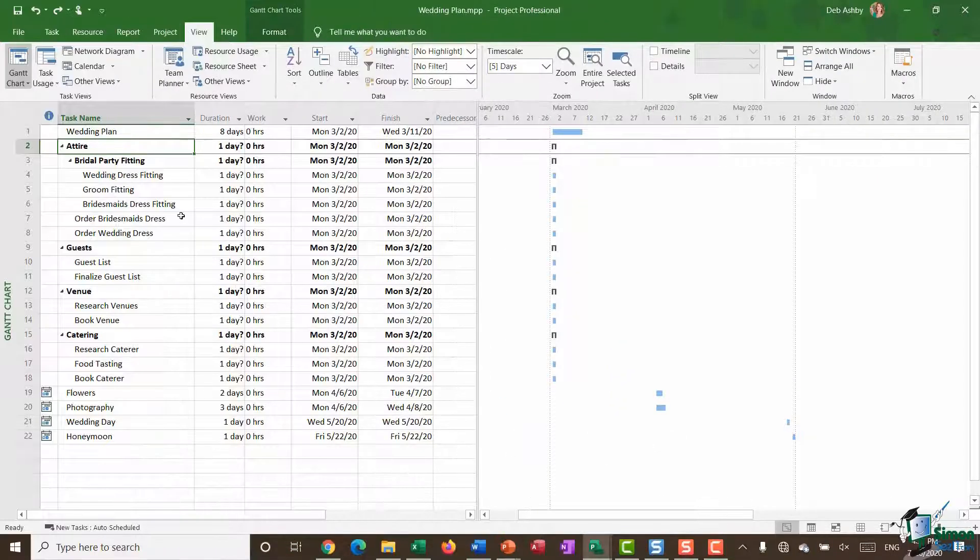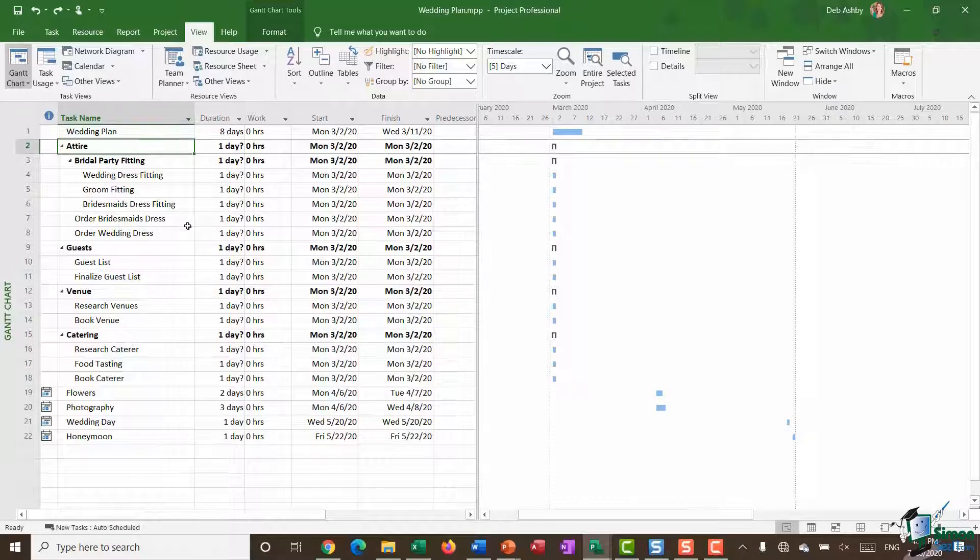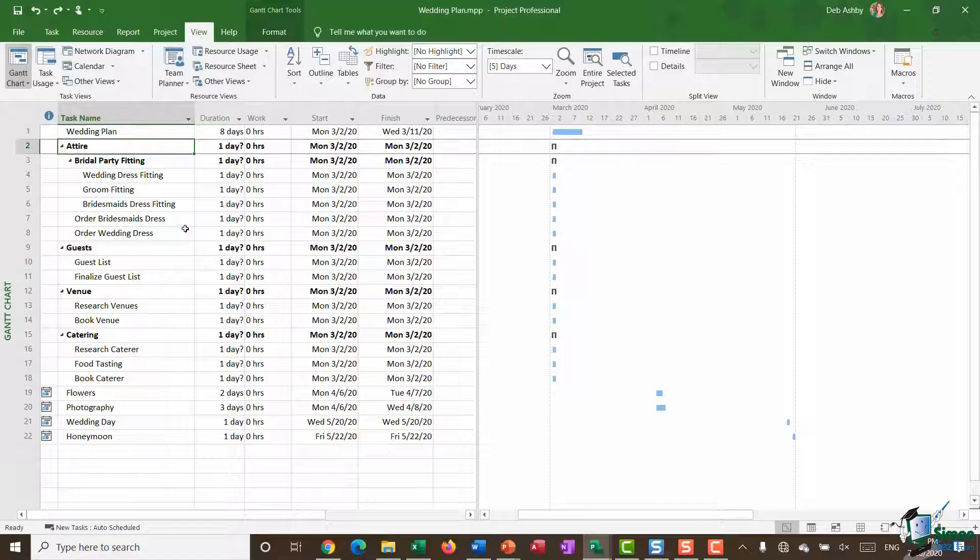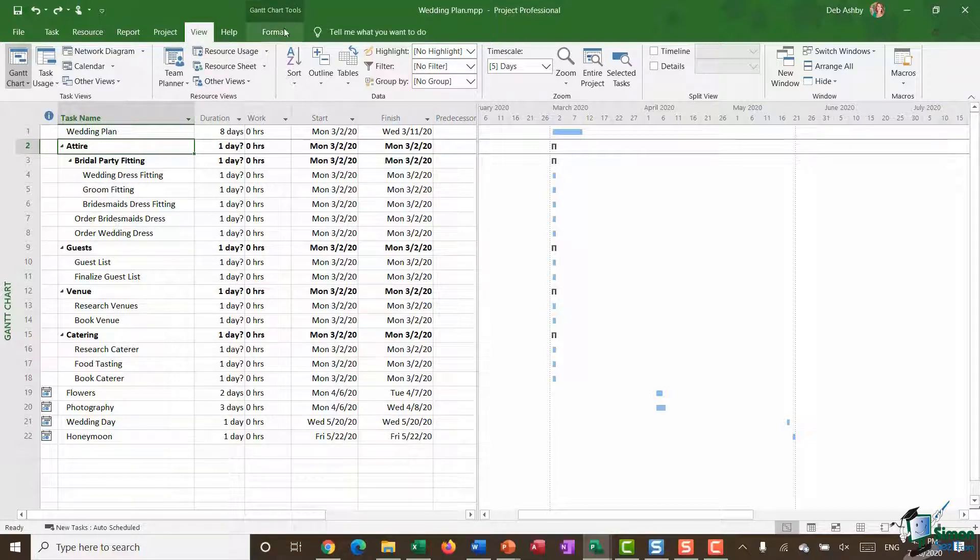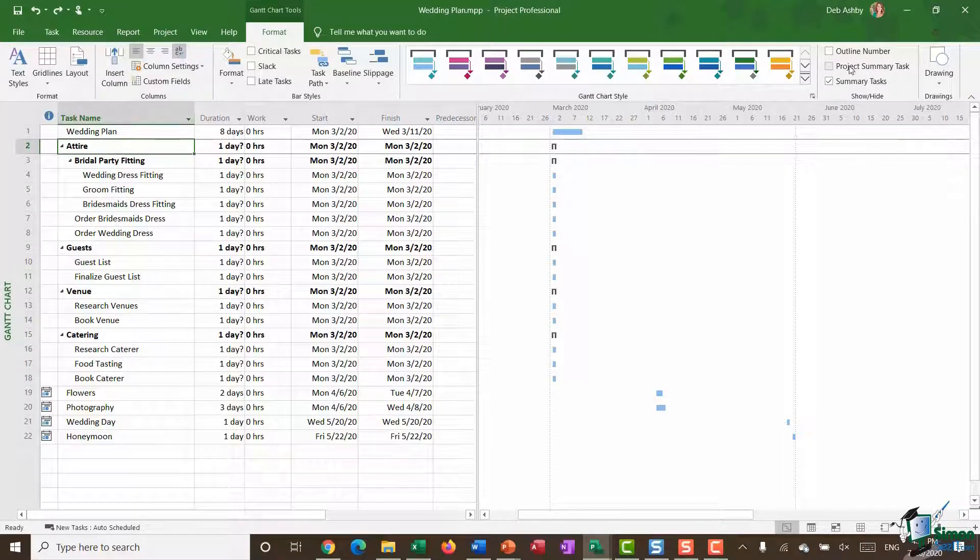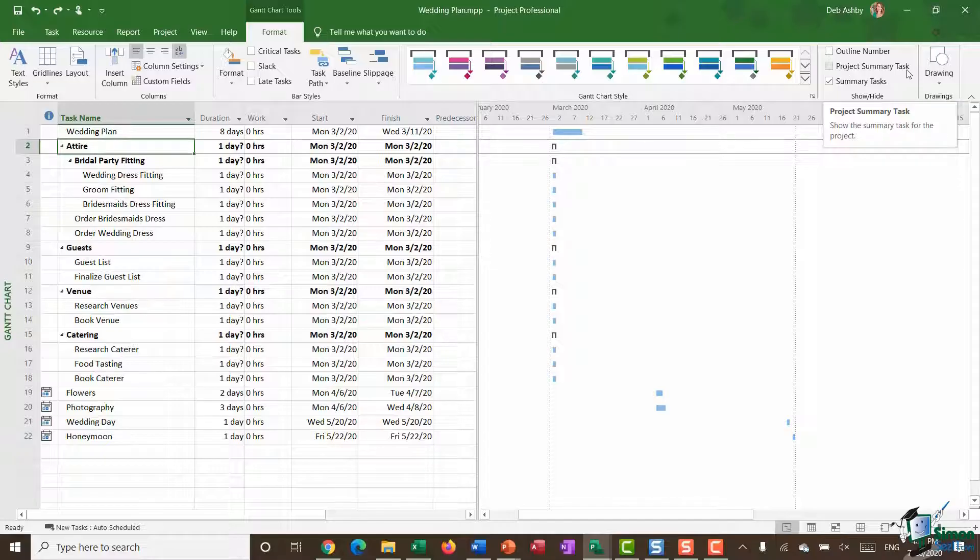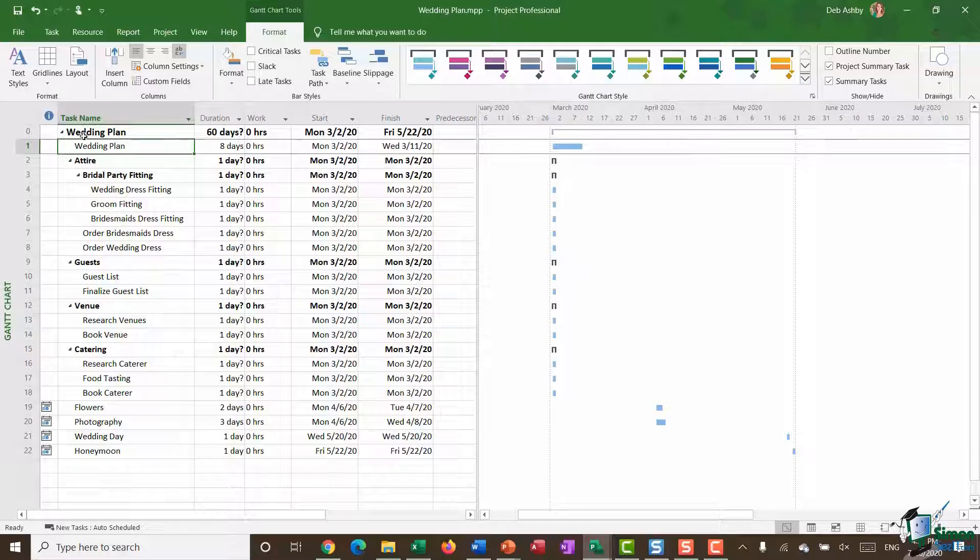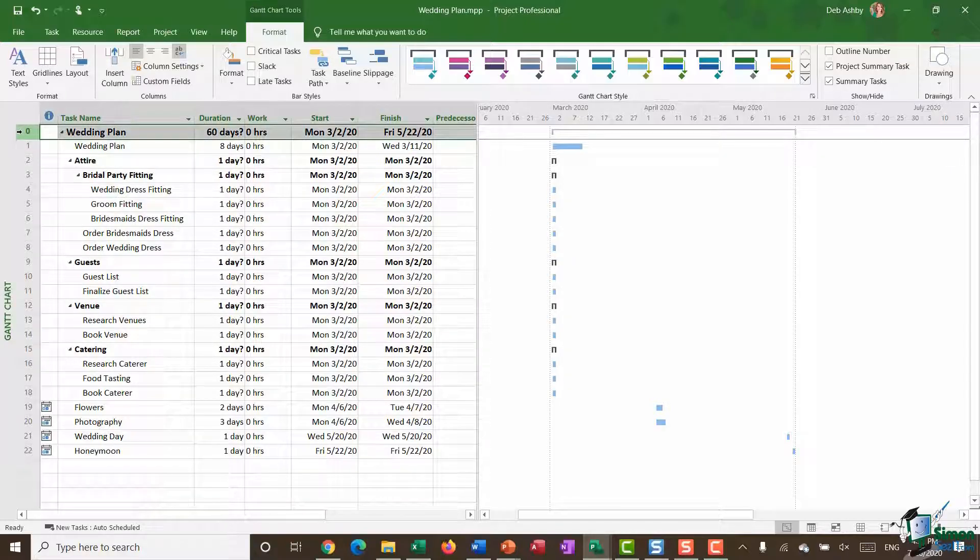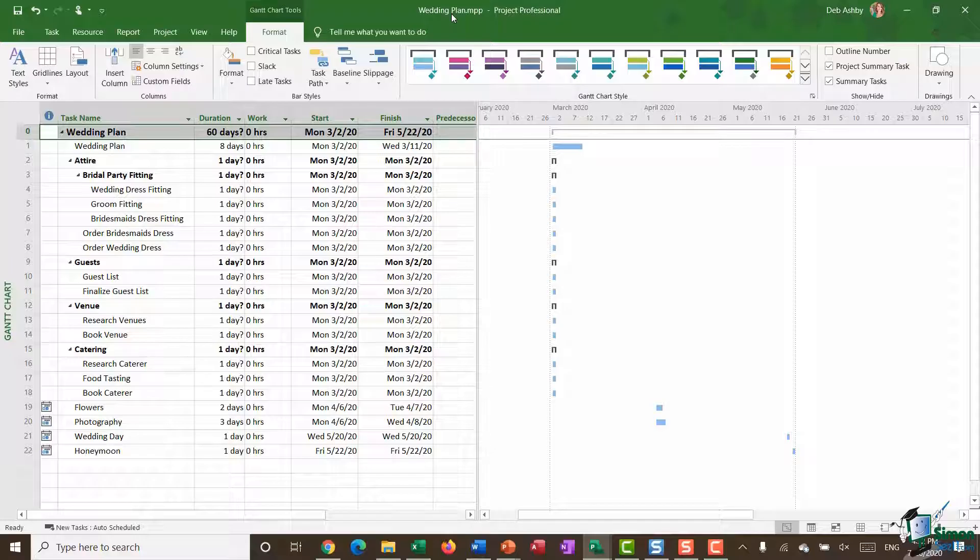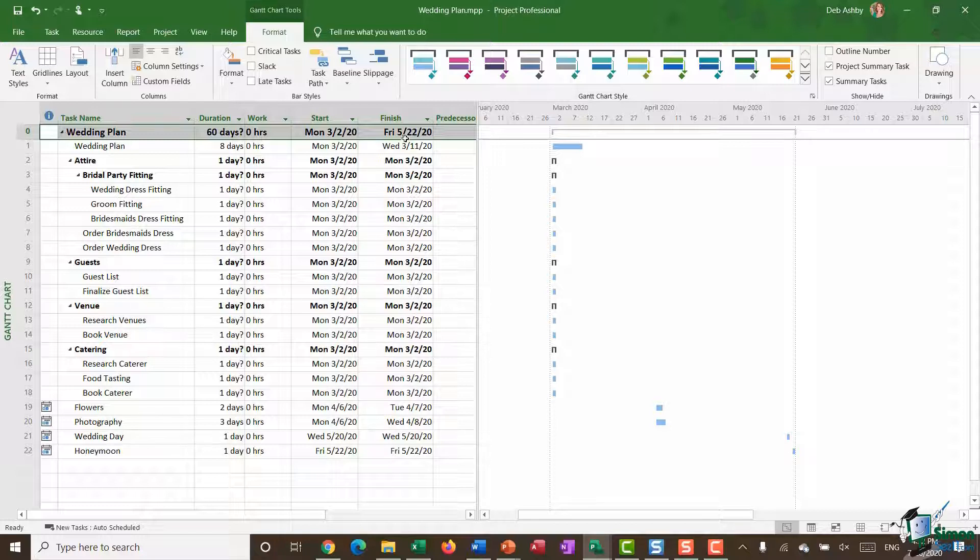Now one thing you can do is you can add a project summary task to your project. So essentially the project becomes a task of its own and this helps you see an overview of your entire project. If you would like to turn that on, jump up to the format ribbon and all the way over in the show hide group you'll see you have an option there for project summary task. Let's put a check in that box and what you'll see is that now at the top we have a new task labeled as task zero. It says wedding plan and it's getting this name from the name of this particular file, and then we have the overall duration, the project start date, and the project finish date. So sometimes that's quite nice to be able to see that information at the top of your task list.